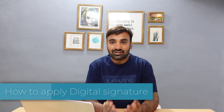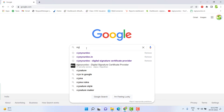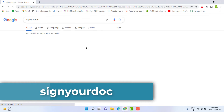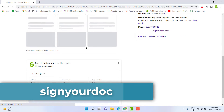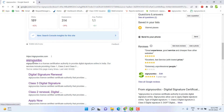To apply for a digital signature, open your browser and search for SignYourDoc. Here you can apply for any kind of digital signature. These digital signatures are CCS certified and can be used for all kinds of purposes. Search for SignYourDoc and open the website SignYourDoc.com.